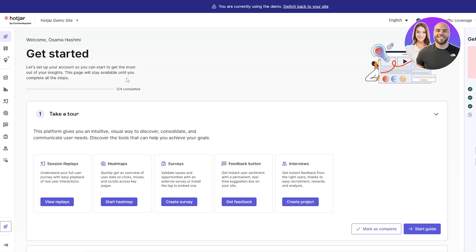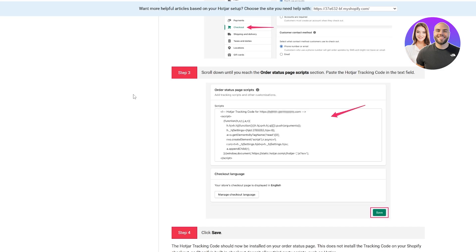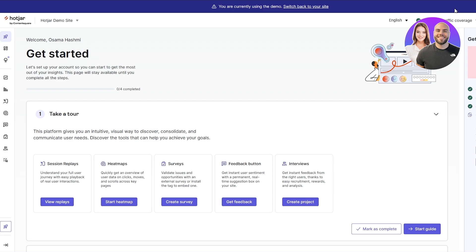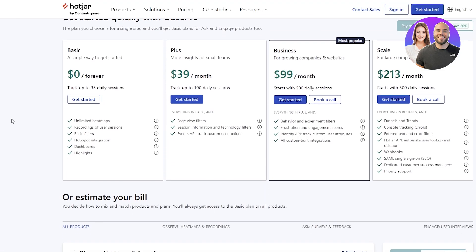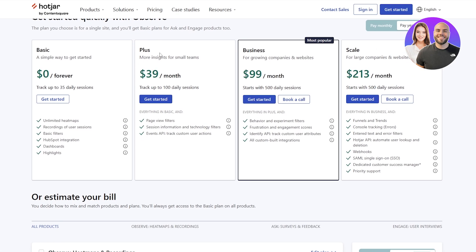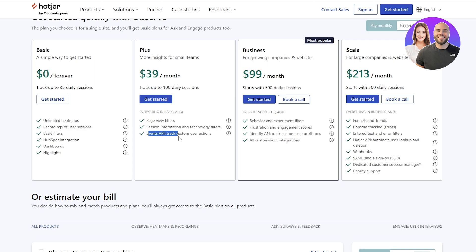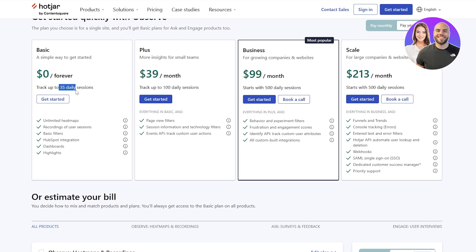I forgot, this is the pricing plan. You can see there are four pricing plans: the basic, the plus, the business, and the scale. Basic is free forever - track up to 35 daily sessions, you've got unlimited heat maps, recording filters, HubSpot integrations, basic filters, dashboards and highlights. Then you got the plus one - you get all the basic features but you get page view folders, session inspiration, and event API to track customer user actions. You also get to track up to 100 daily sessions instead of 35.